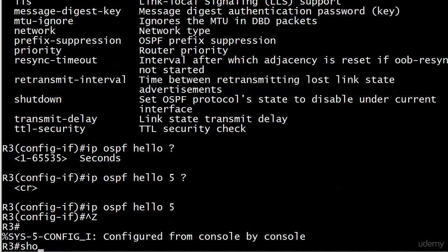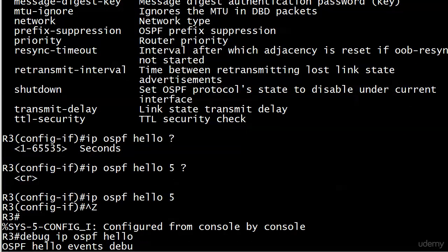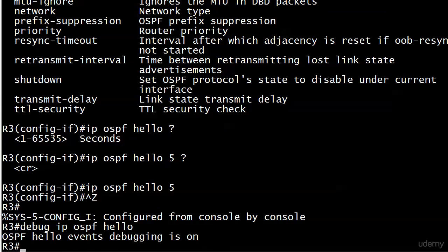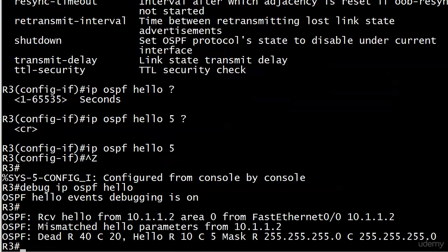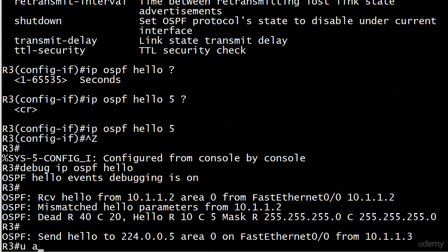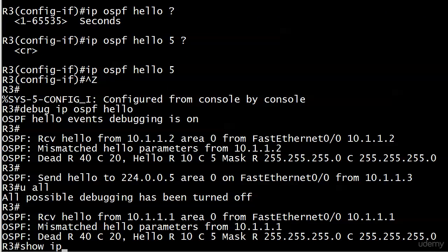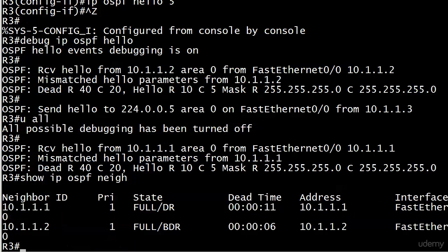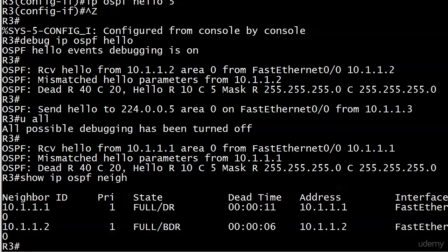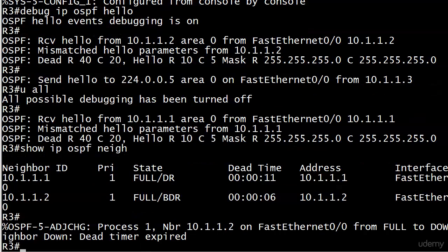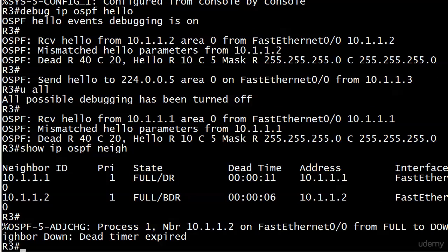If we do a debug IP OSPF hello, I think we'll see pretty quickly that that is being ran. So the parameters are mismatched. We can see that. And you notice that both the dead time and the hello timers are mismatched there. But why isn't our adjacency down yet? Because the dead timer hasn't quite run out yet. It's almost run out. One adjacency has about no time left to live at this point. And the other one has about five seconds more.